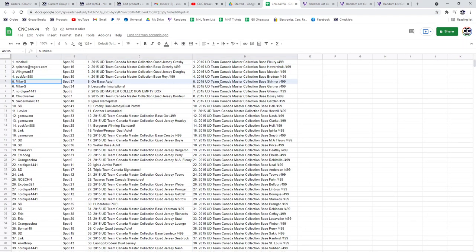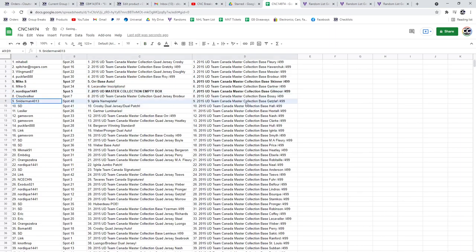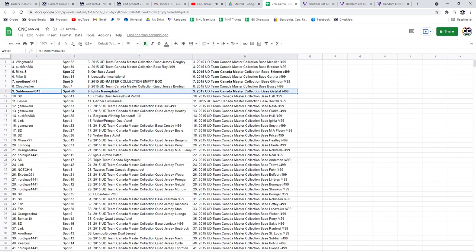The Orr Base Auto is going to Mike S. Nordique has got the Empty Box. Snyderman's got the Iginla nameplate.